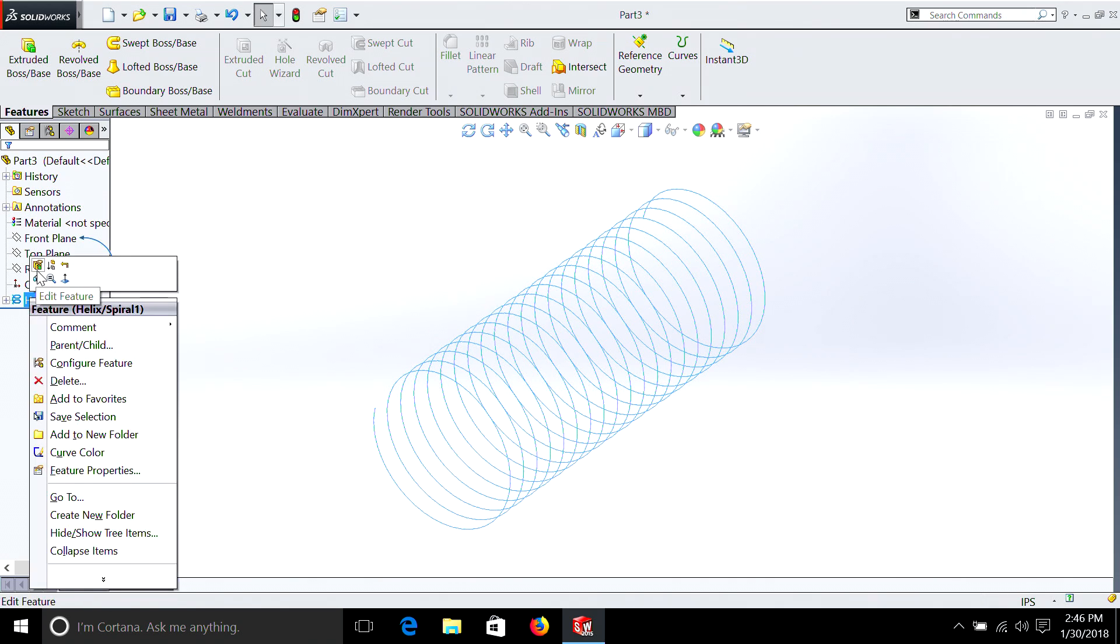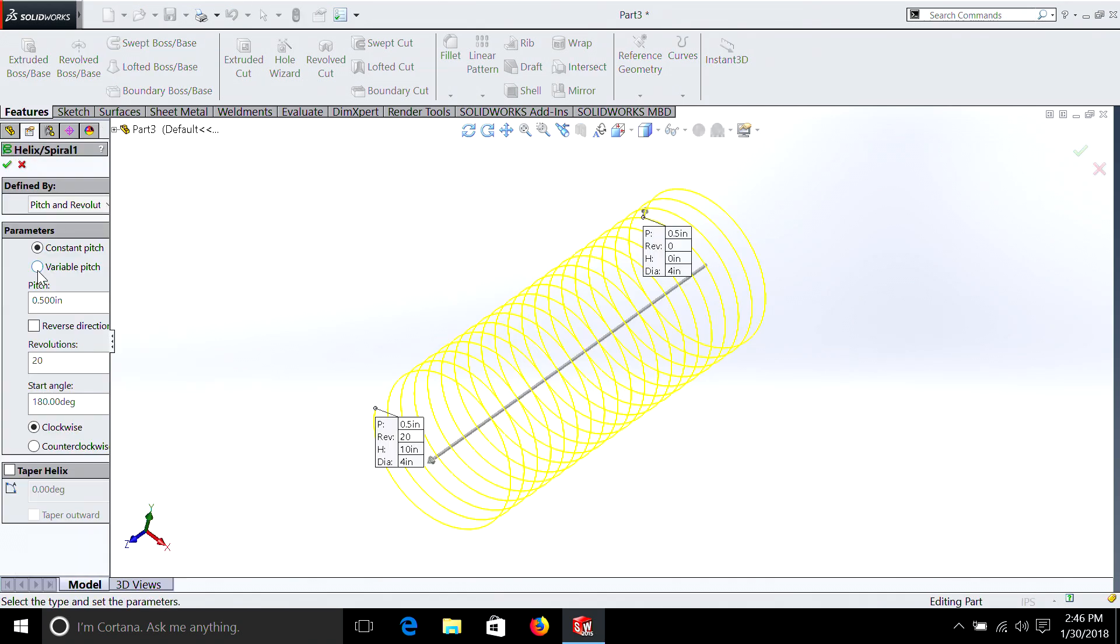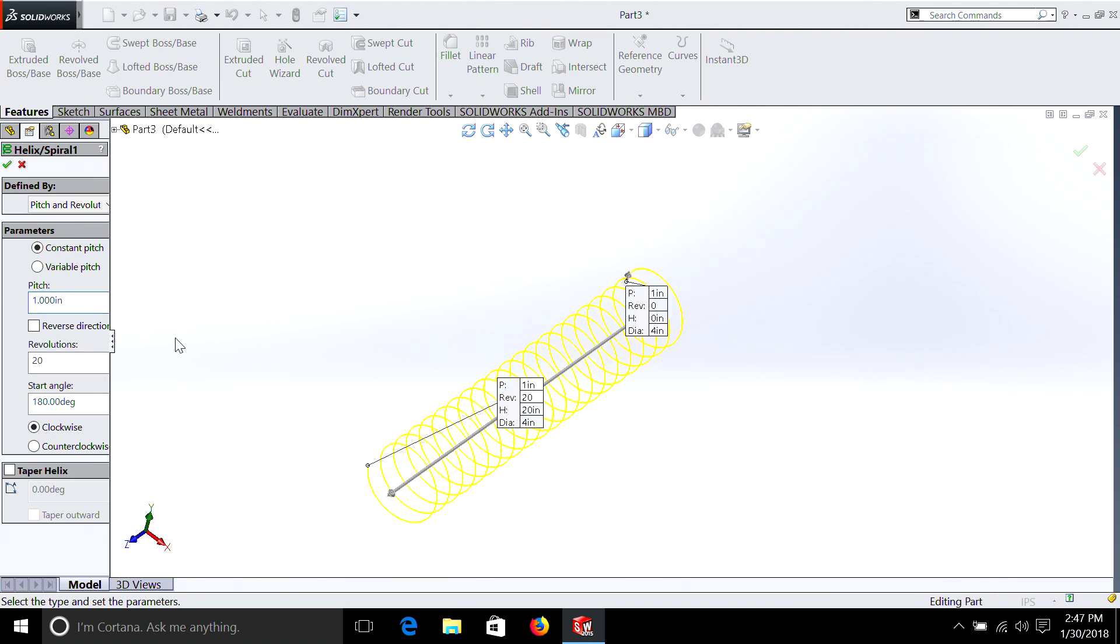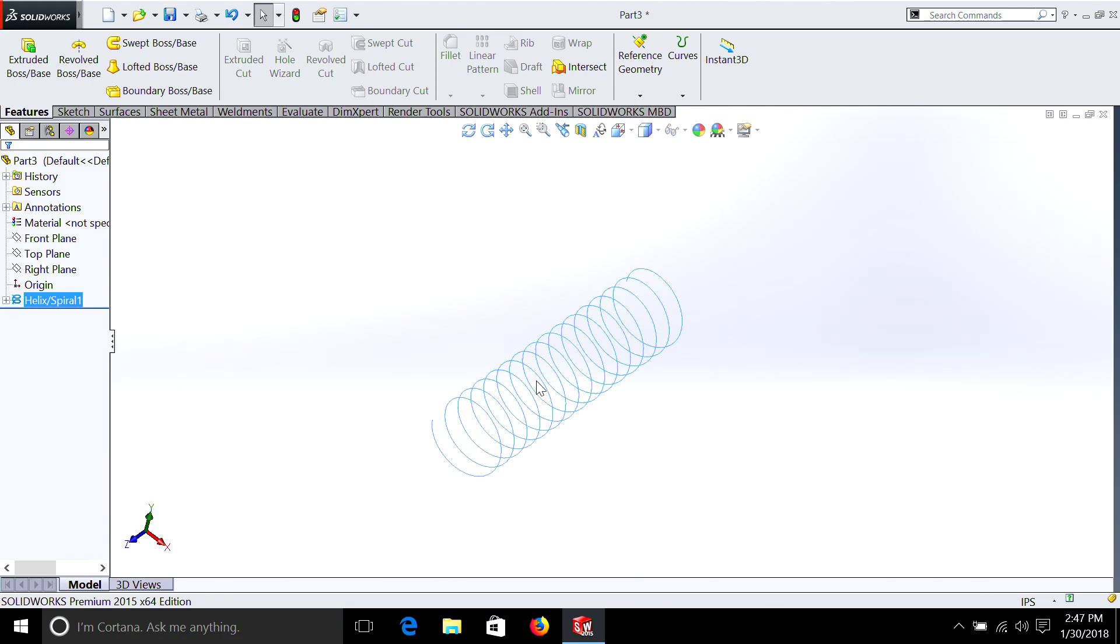Let's stretch it out a little bit. Let's make this pitch one inch. And we'll do 15 revolutions. That looks more like a car spring.